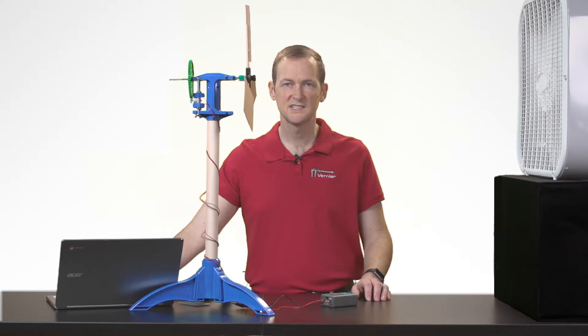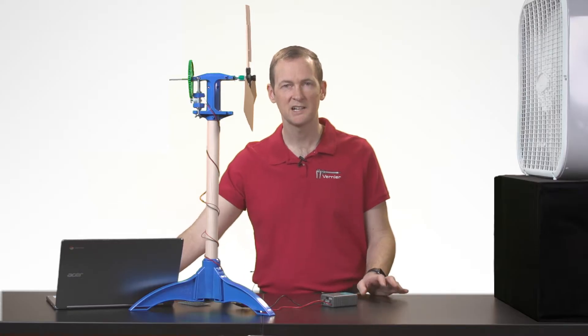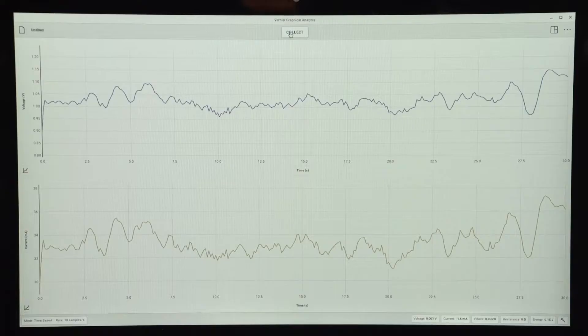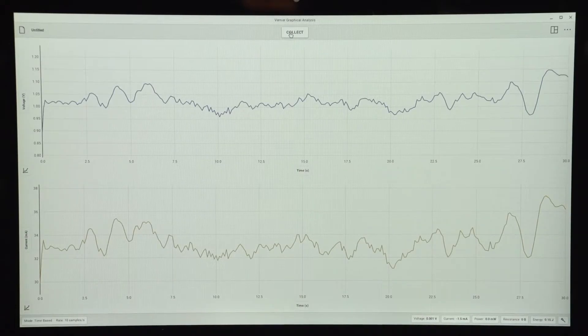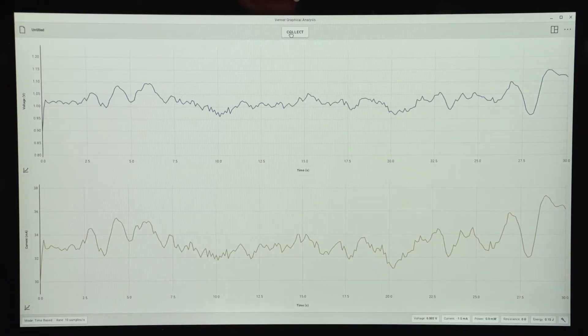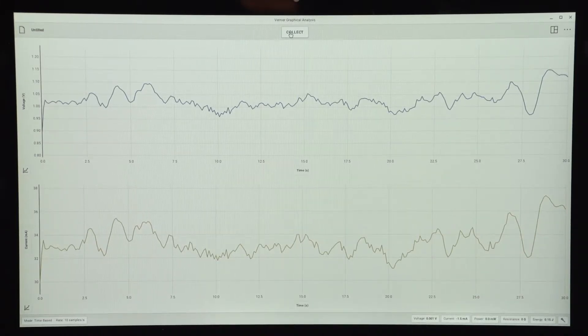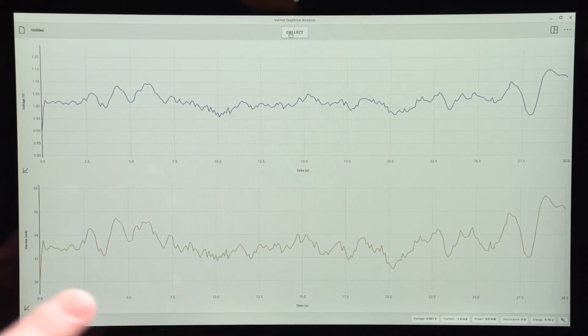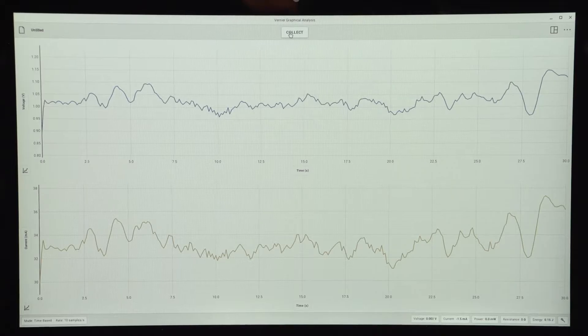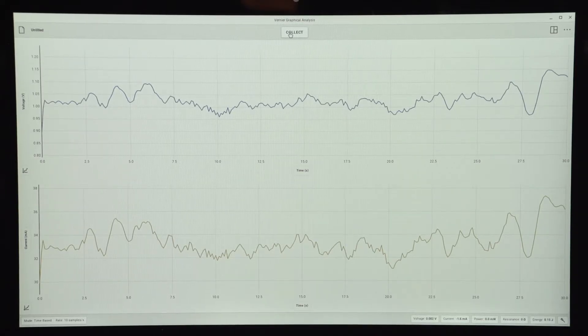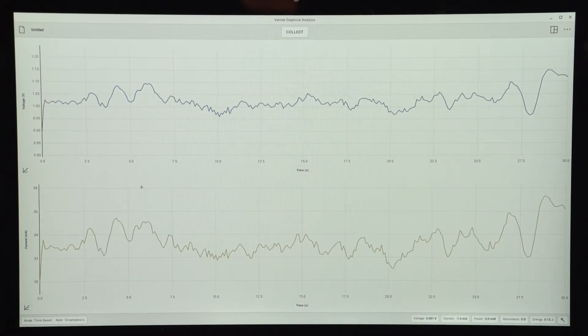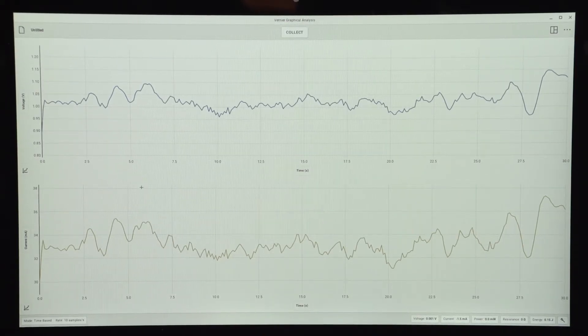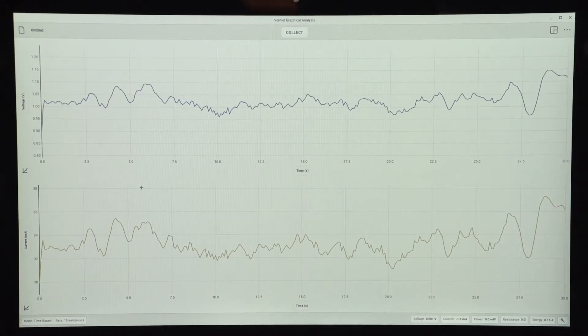When the 30 seconds is elapsed, the software automatically zooms in to give me a better view of the data that I actually collected. In this case, the voltage and the current varied throughout the data collection run, which is standard with a small electrical motor. What I'm really interested in is how much energy was I able to capture in 30 seconds.